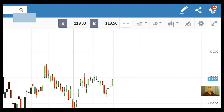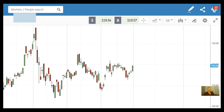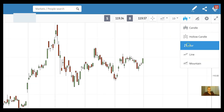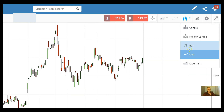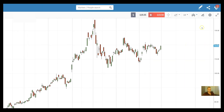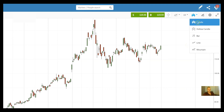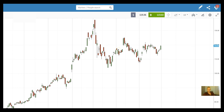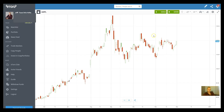eToro has many different chart types. It's standardized and set by default on candles. We're going to talk a lot more about what we can read from candles, what patterns we can see, but some people prefer other kinds of charts.